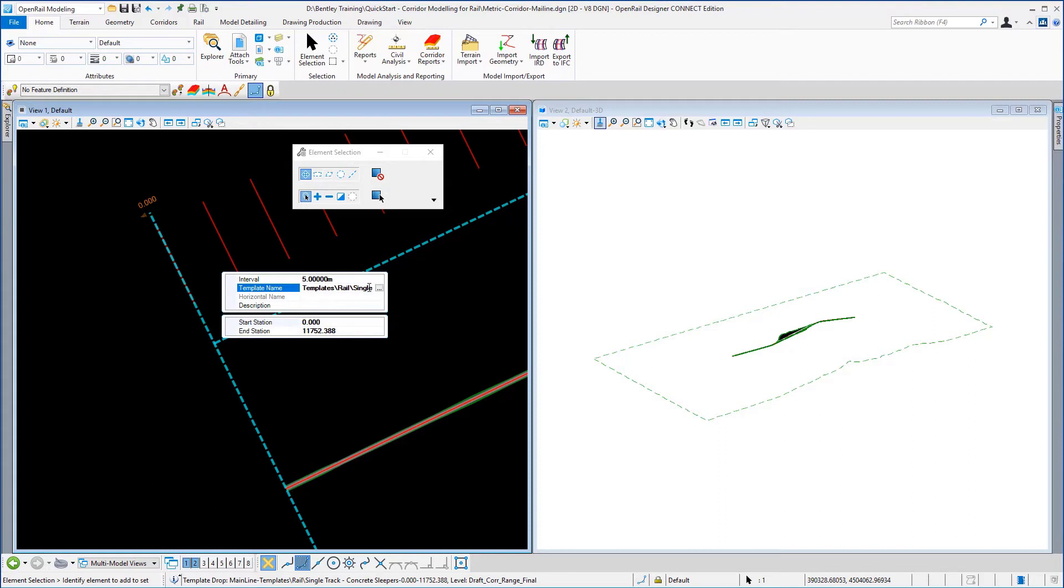Here is the template that we use to generate the corridor. Here's the start and end station. Any of these can be amended using the properties panel.